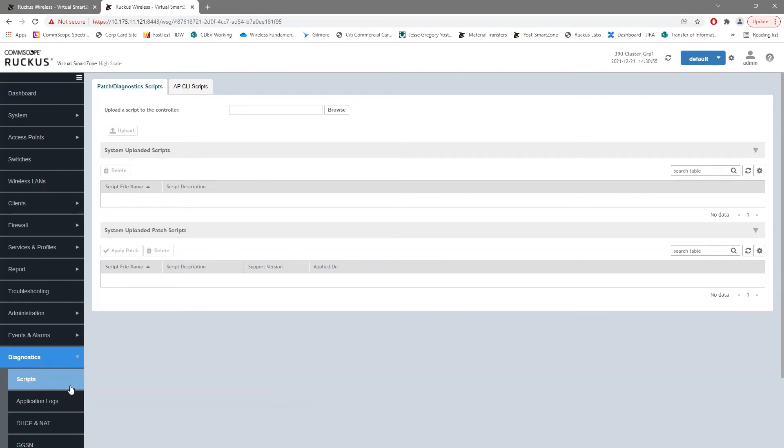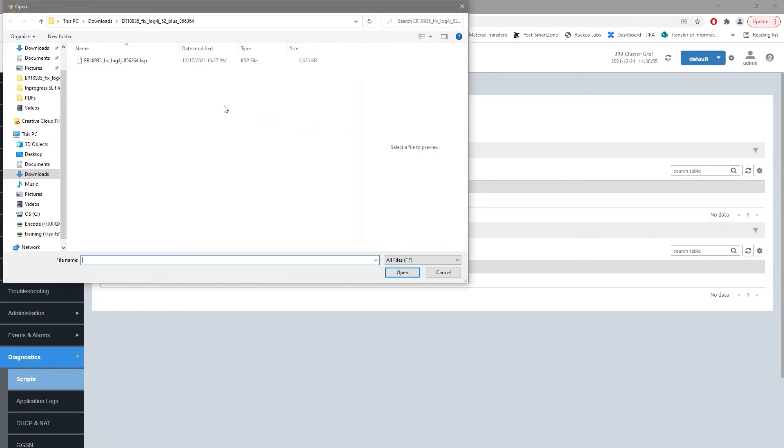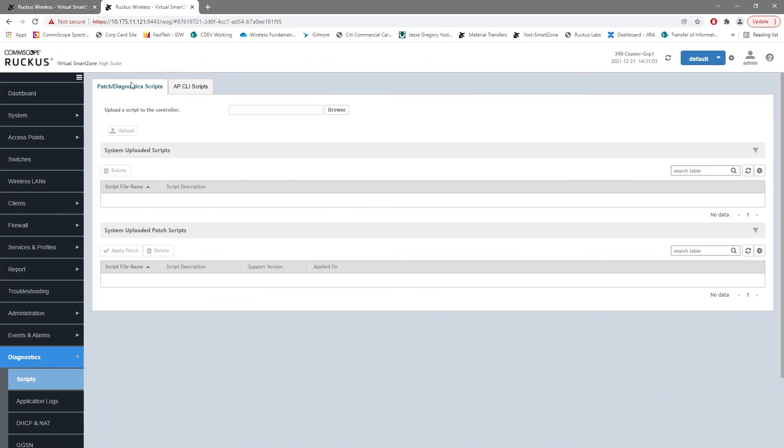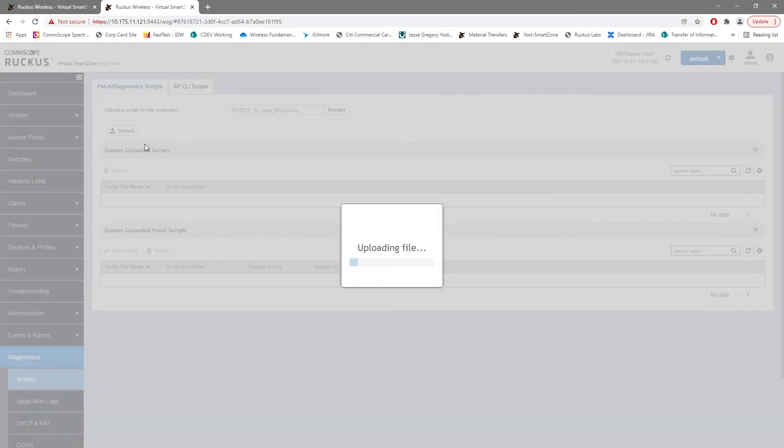So we need to go under Diagnostics on the left and we need to choose Scripts. So once we have gotten to the Scripts window, we can browse to our script file. And again, we need the 5.2 plus file because we are running 5.2, and once we have defined that, we can upload it.